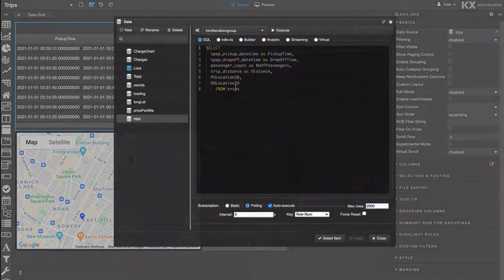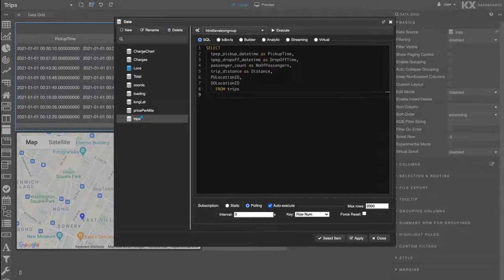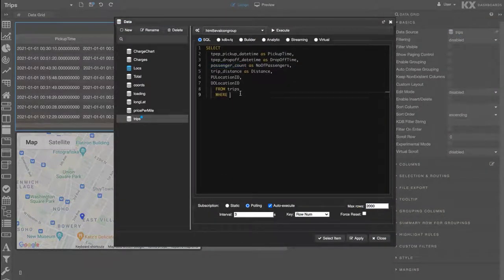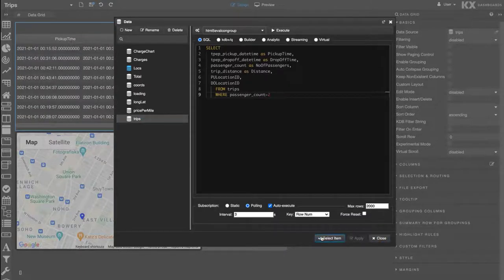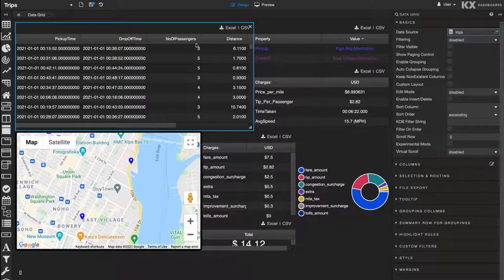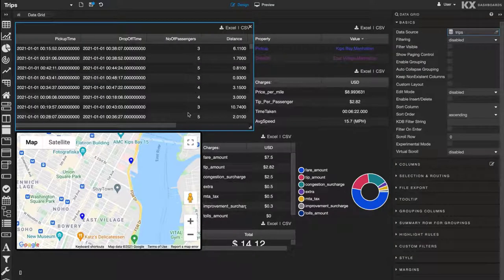Let's just edit that again to make sure it's working. Let's add a filter on the query to only select where passengers are greater than two. And now we see in the widget, we're only getting those results back. Very cool.